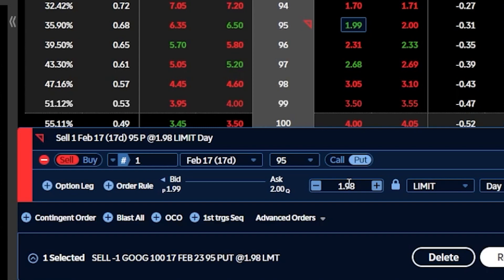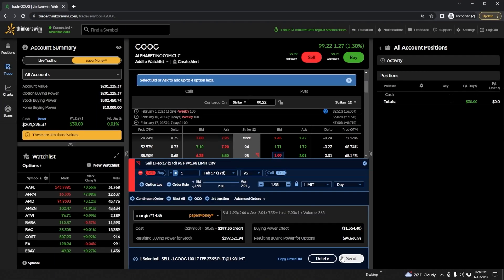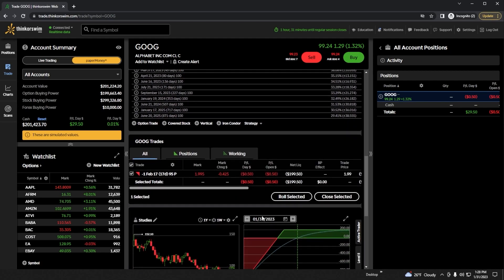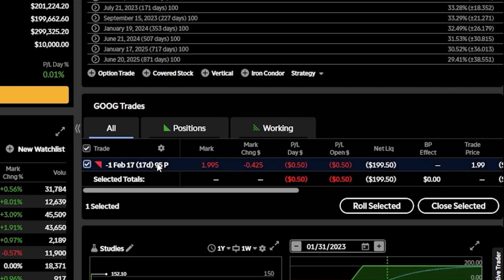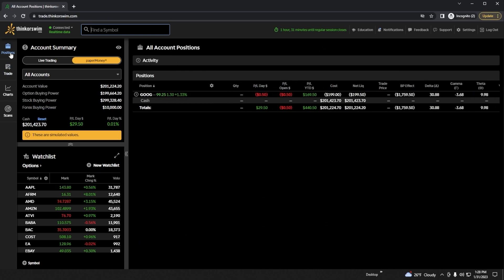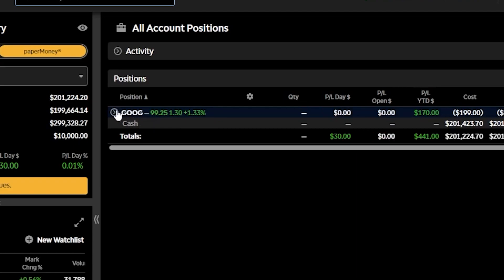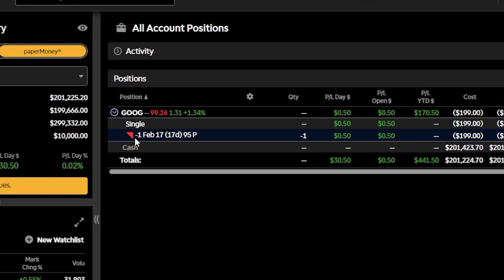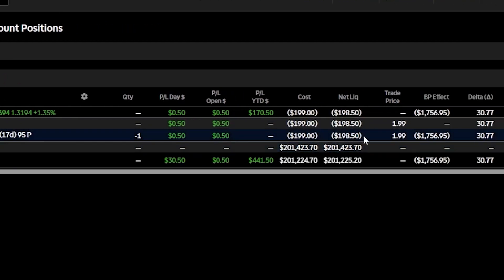If I'm happy with those risks and want to place this trade, I'll come down to the review button, click on that, and then hit send one more time to actually place it. Once placed, we can check on the order by scrolling down to the trade section and finding the Google position, or by coming up to the positions page. Finding Google there, clicking the arrow on the left-hand side, we can now see our brand new short put against Google — I sold one of them since it says negative one position. We can also see how much I'm up or down today, overall, and the trade price. I actually got a little bit more than asking — I sold it for $1.99.